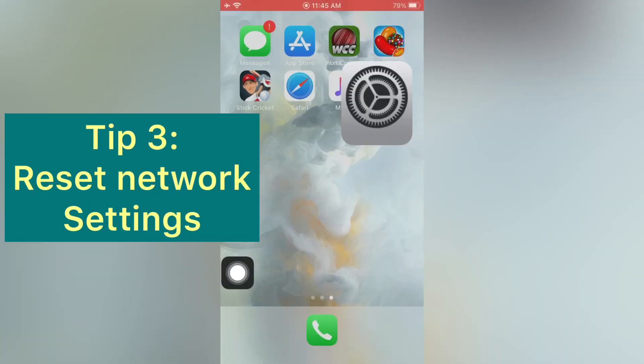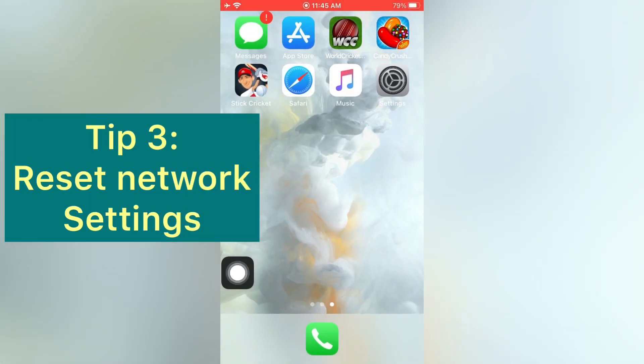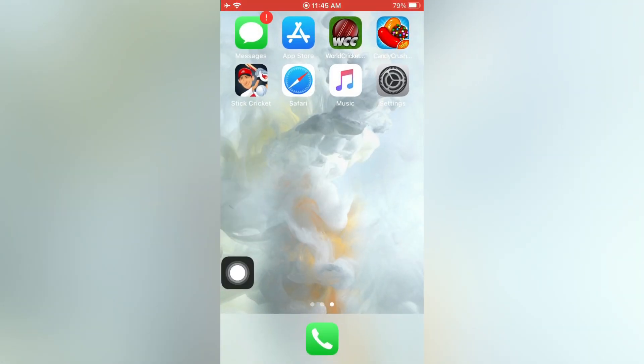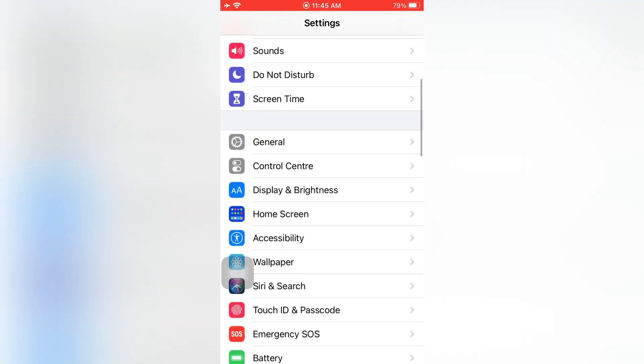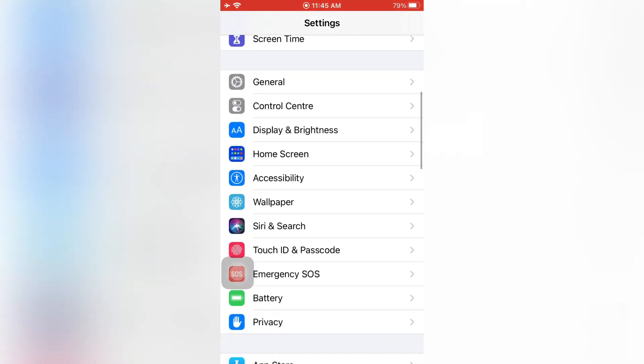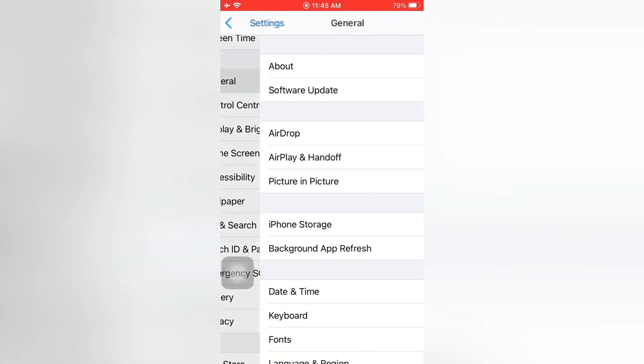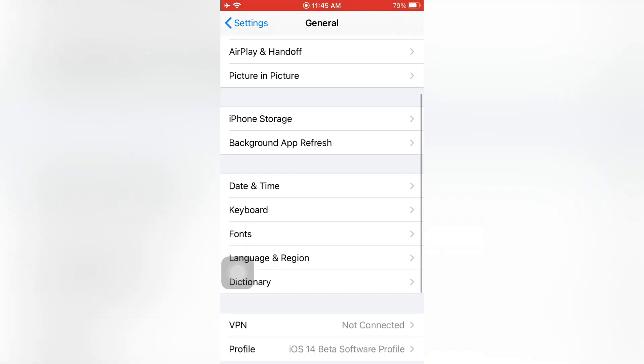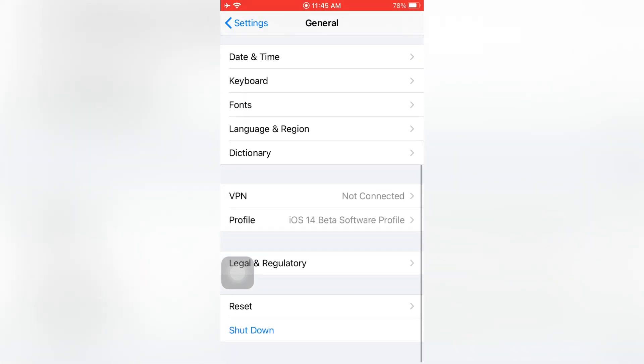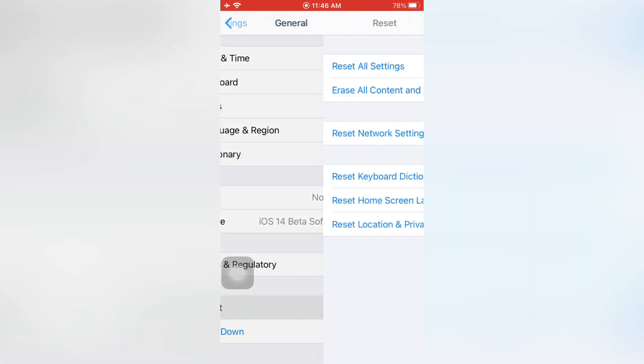Tip number three: reset network settings. Open the Settings app on your iPhone. On the Settings page, scroll down and tap General. On the General page, scroll down and tap Reset.